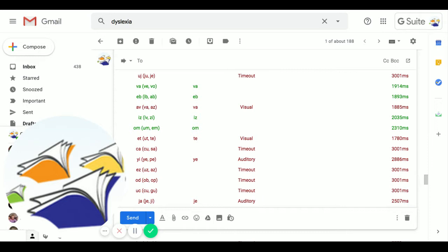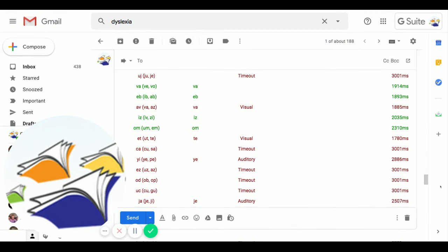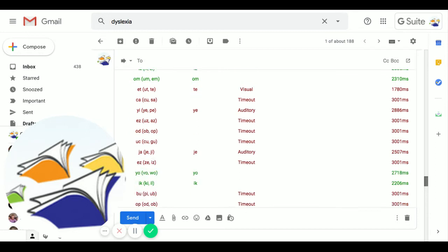So when Alan heard AV, he picked VA. When he heard ET, he picked TE. Now auditory, when he heard Y, he picked YA. These timeout errors are actually part of the assessment, because dyslexics process language slowly, because they're using the wrong part of the brain to read. So those timeouts are counted as errors and they're part of the assessment.